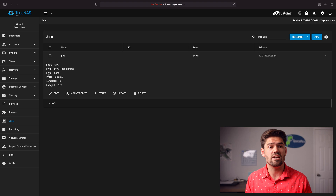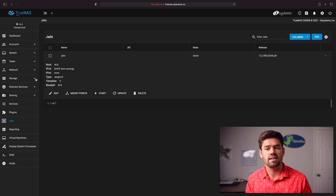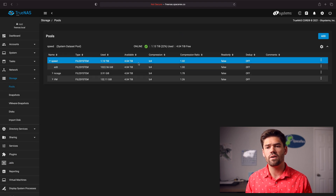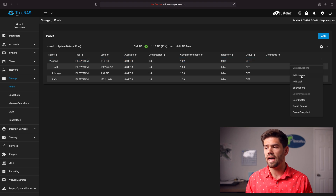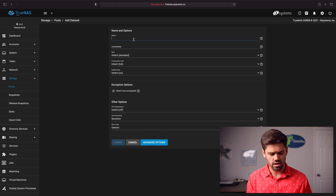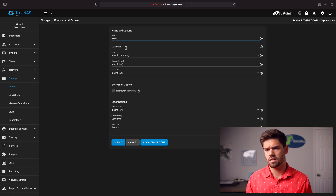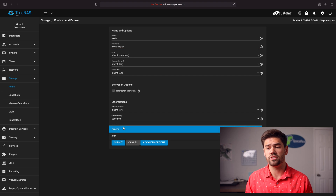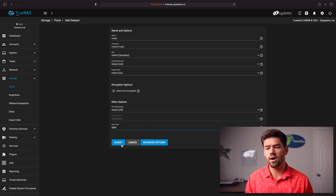I'm assuming you've already set up all your user accounts. If not, I've already got a video on how to set up ACLs linked in the description. The first thing we want to do is create a new dataset for our Plex media. Go into Pools and on whatever volume you'd like to use, just click create a dataset. We'll call it 'media' — media for Plex. Pretty much all the default settings are going to be good. The one thing you do want to change is the share type — change it to SMB — and then click submit.